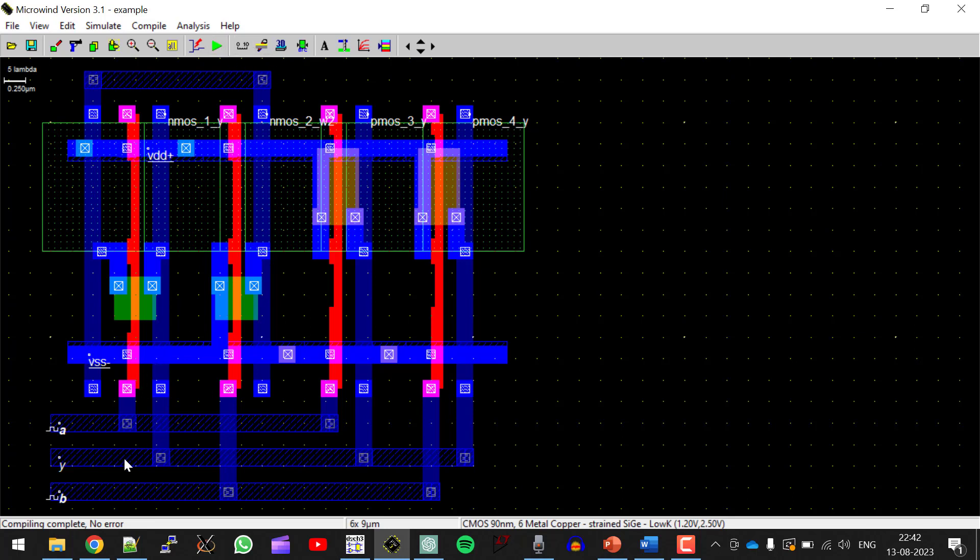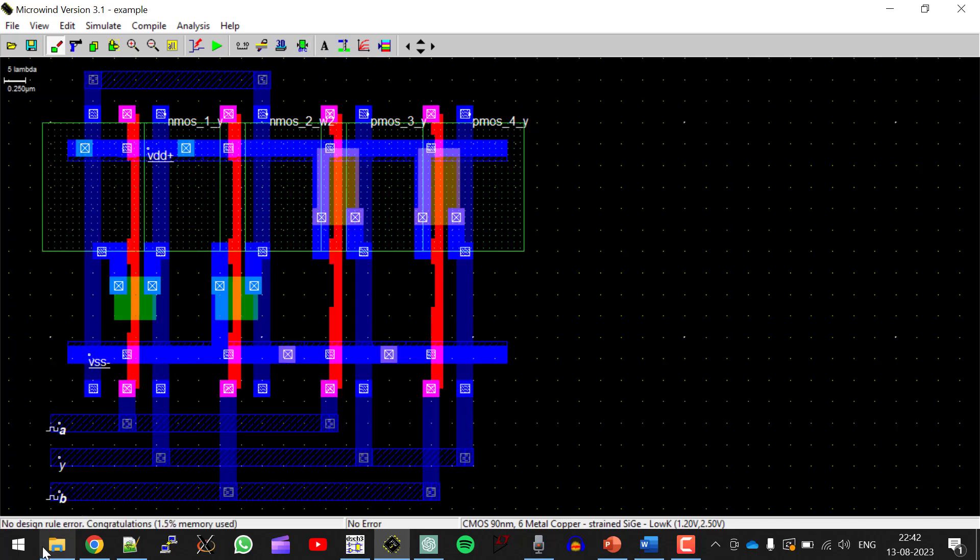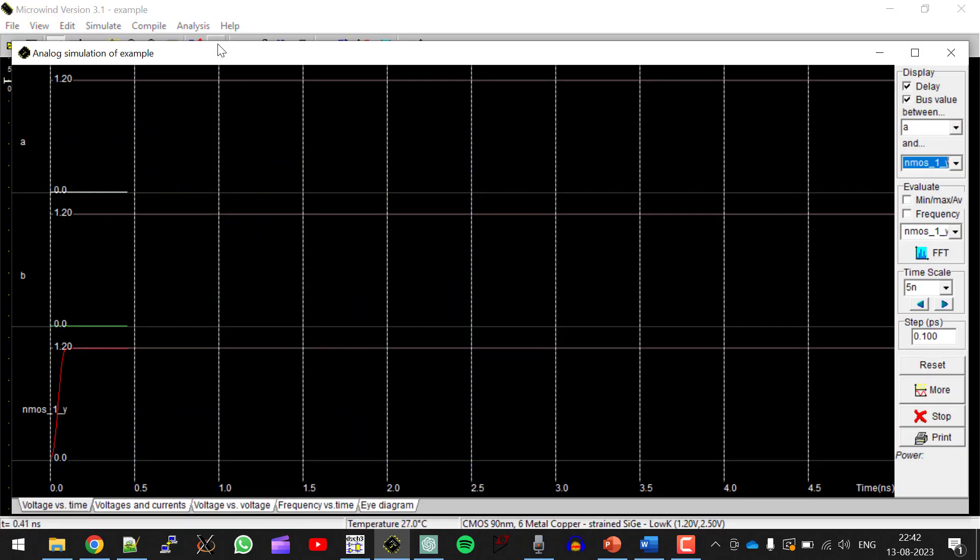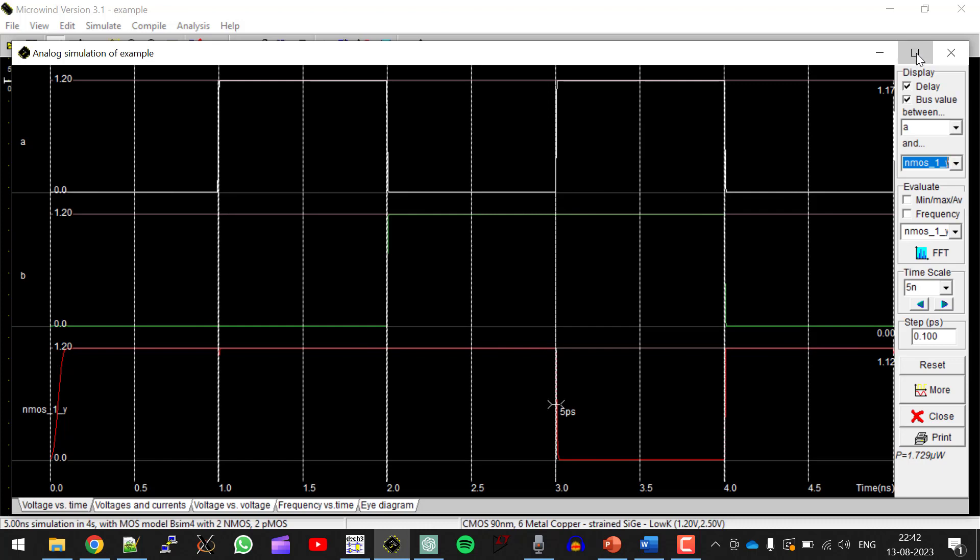If you want to see whether there are any DRC errors, you can click on design rule checker. So here if you observe, no design rules are present. Now again perform simulation. This waveform and the waveform which you got for schematic should match.